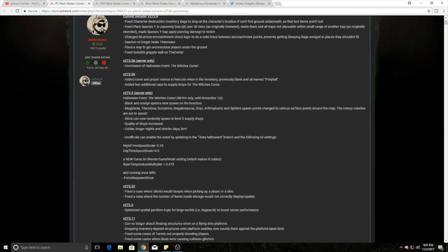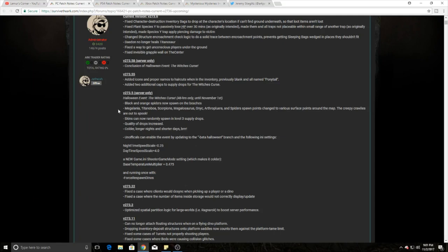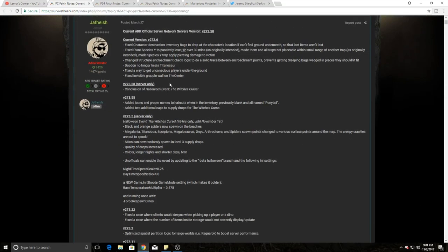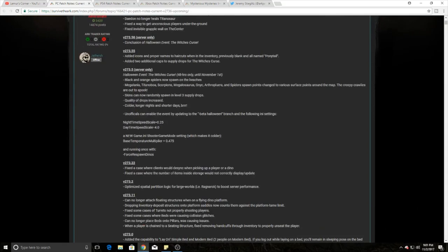Also, if you guys didn't see, on PC you probably can still run your Halloween beta. I don't know if you can or not, I haven't tested it, but there was a way to activate it on officials right here in front of you. They also fixed some stuff - they fixed some of the proper haircuts and deodons no longer heal titanosaurs. There was also the fixed plant species Y passively losing HP, so some basic fixes going on on the PC version, nothing crazy.